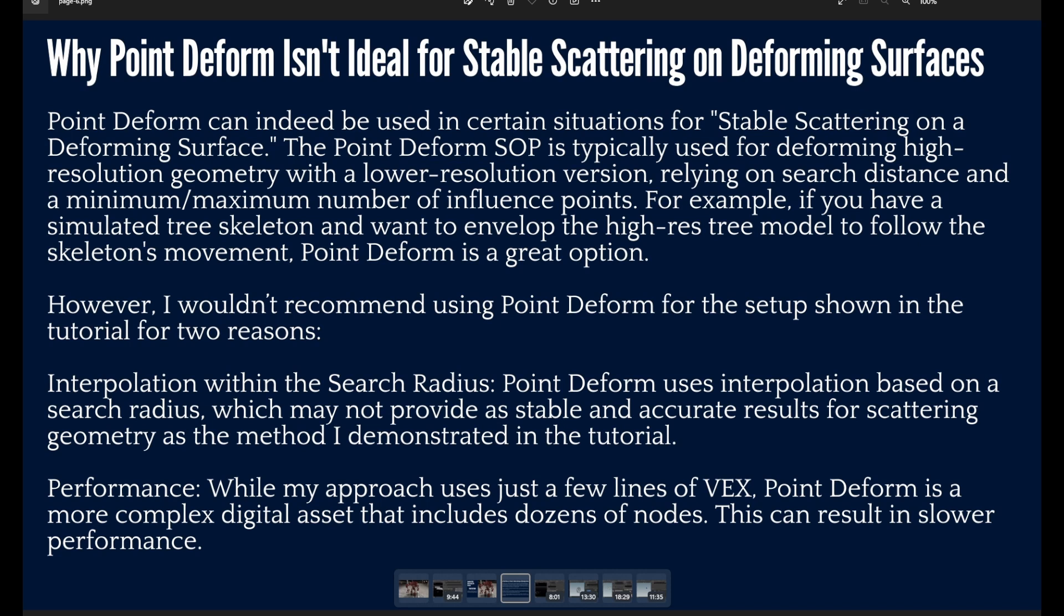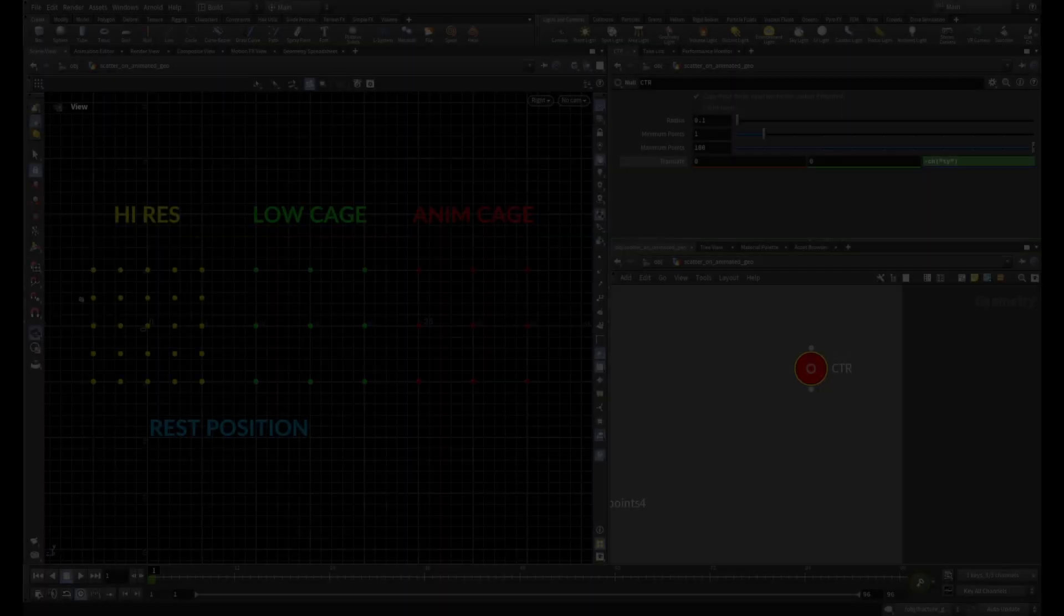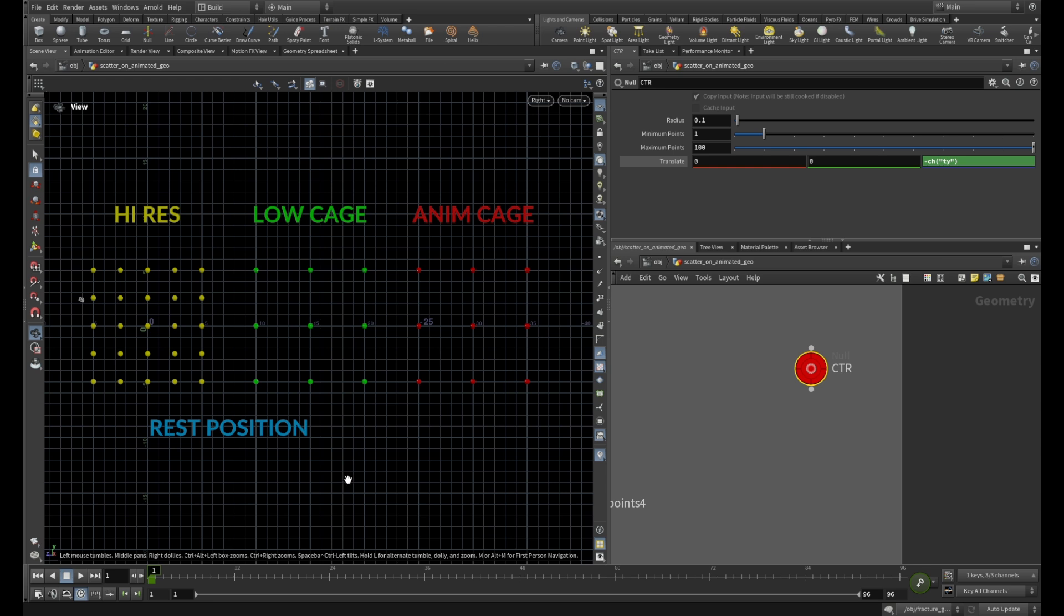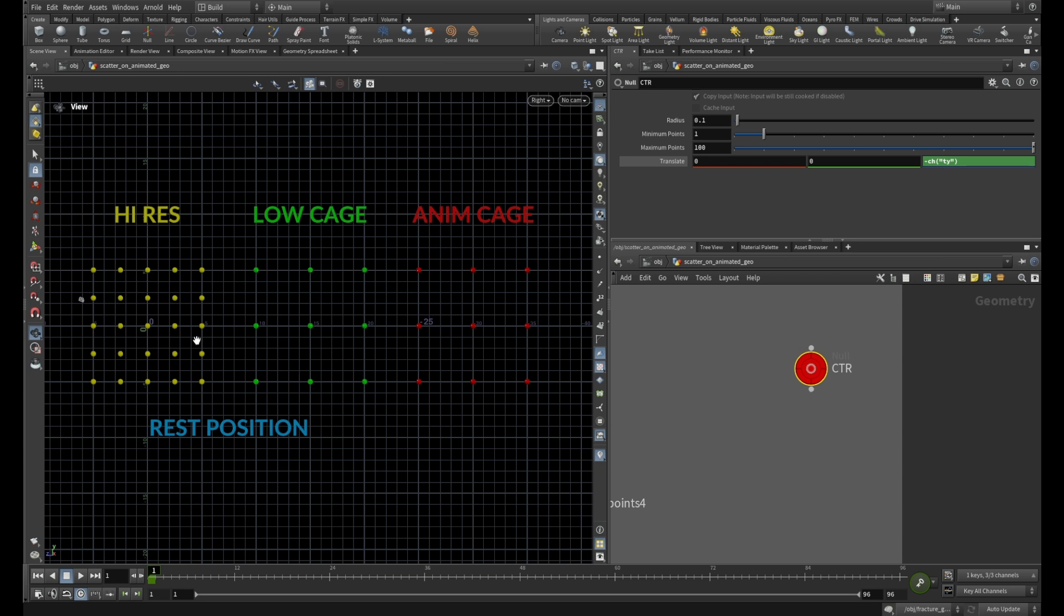Let's look at the issue that you can get if you use Point Deform. Let's see how the Point Deform works. I created a diagram for you to better understand the functionality of the Point Deform. You have your high-res geometry in rest position and also low cage geometry in rest position represented by the points.